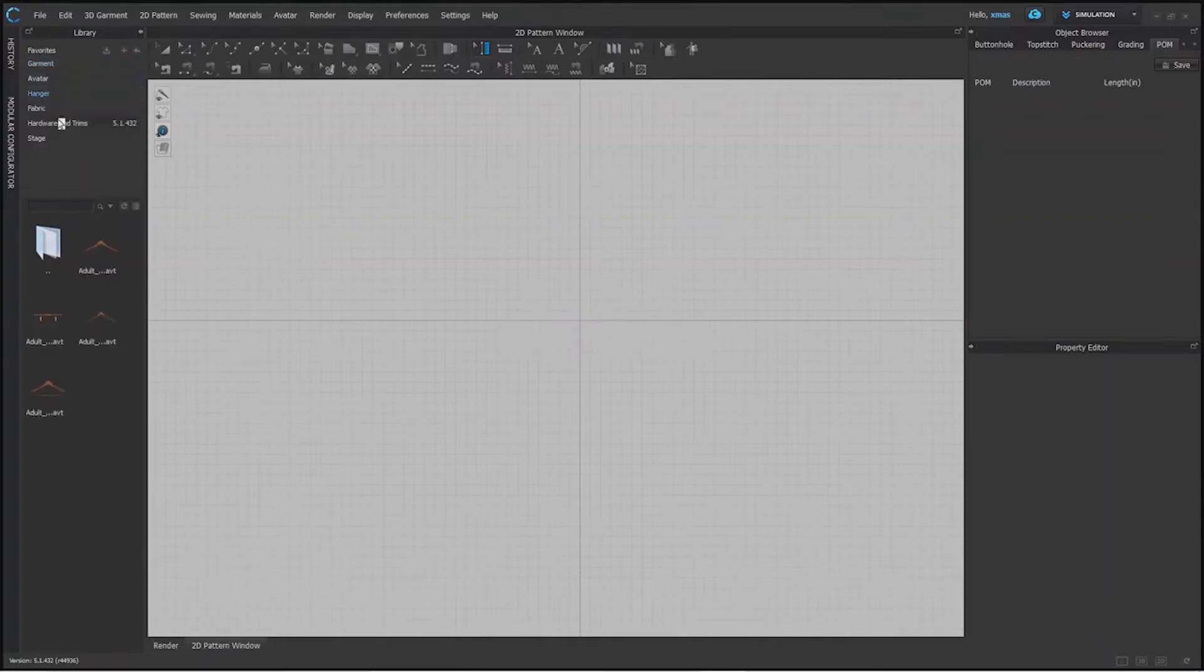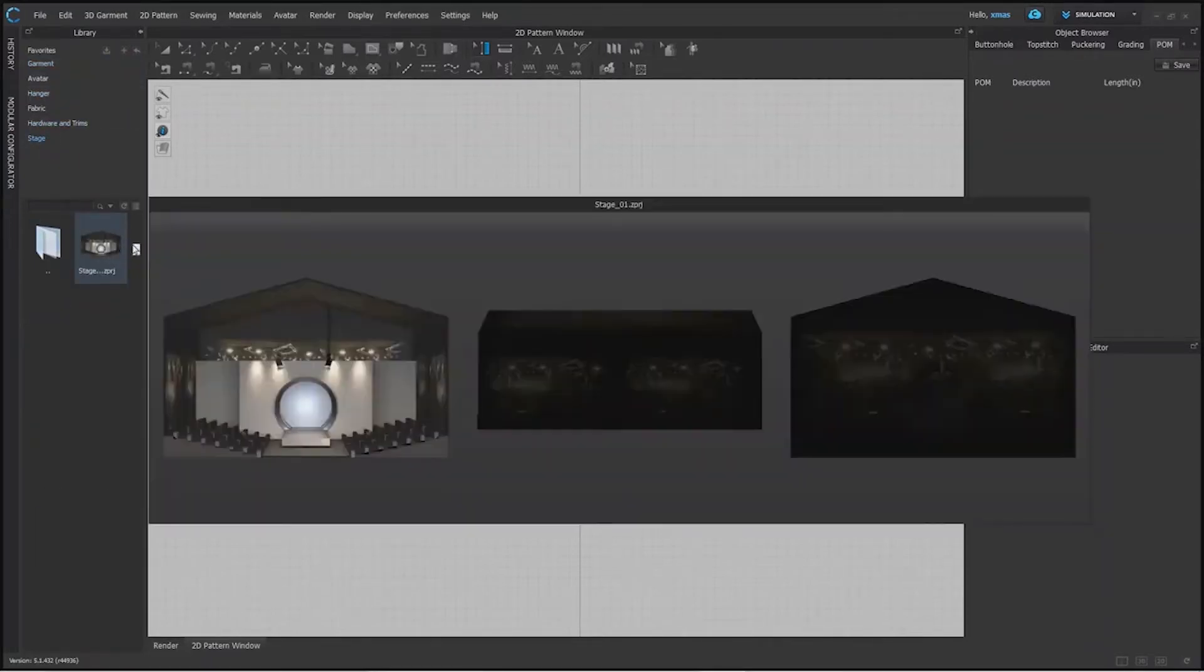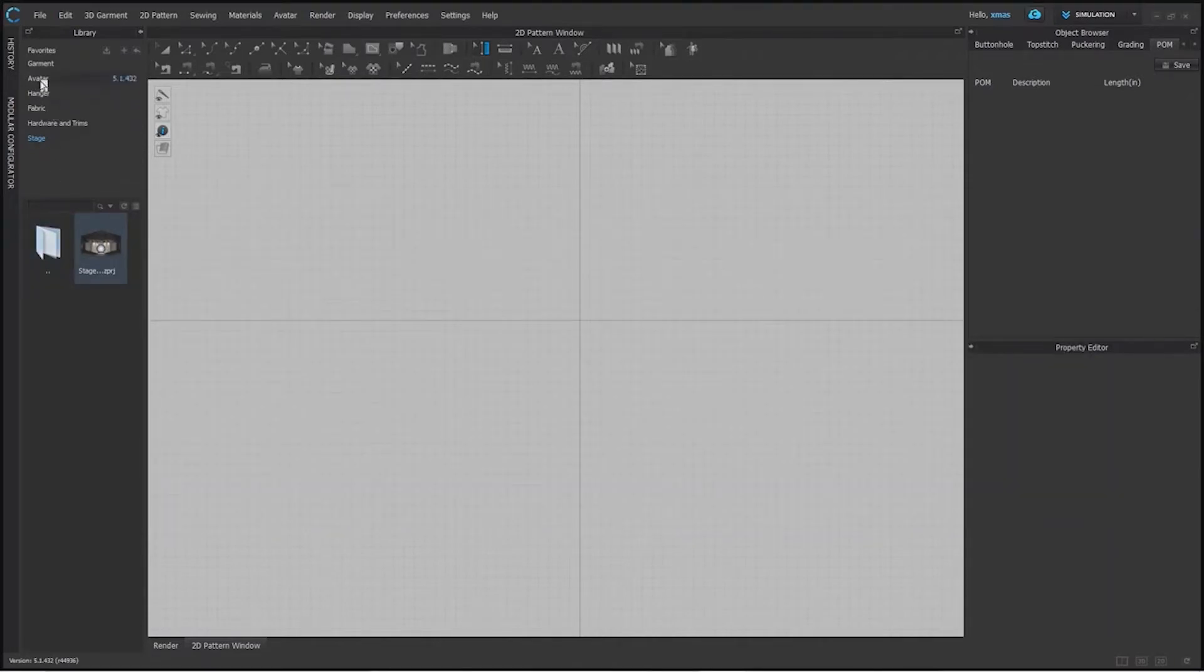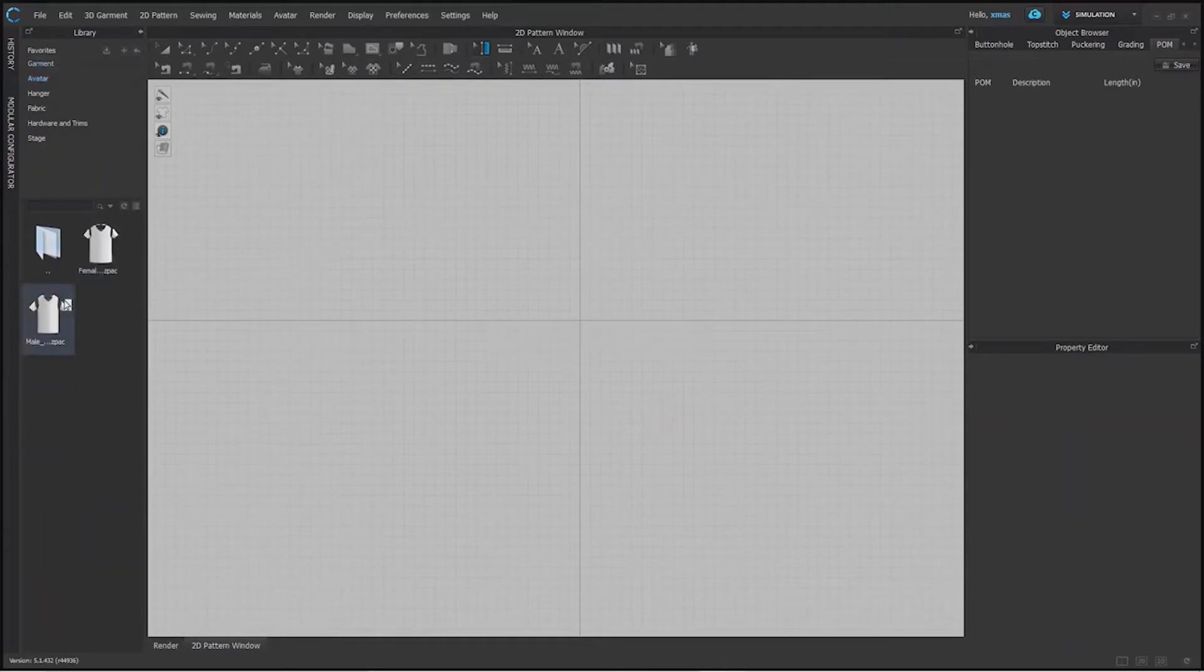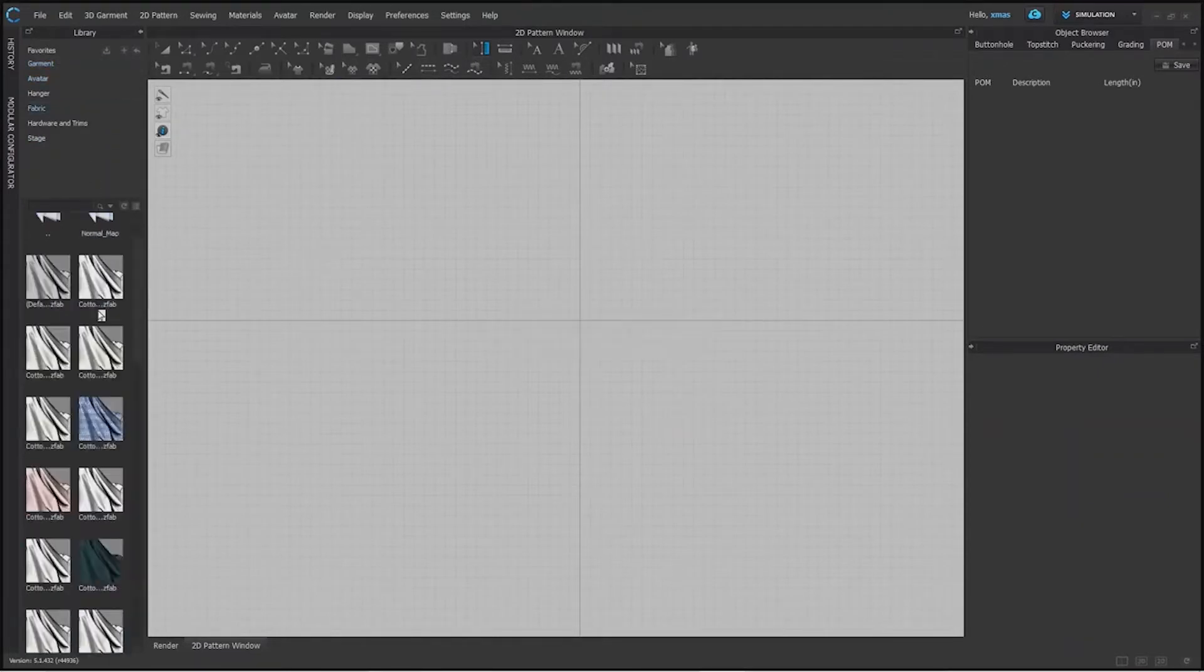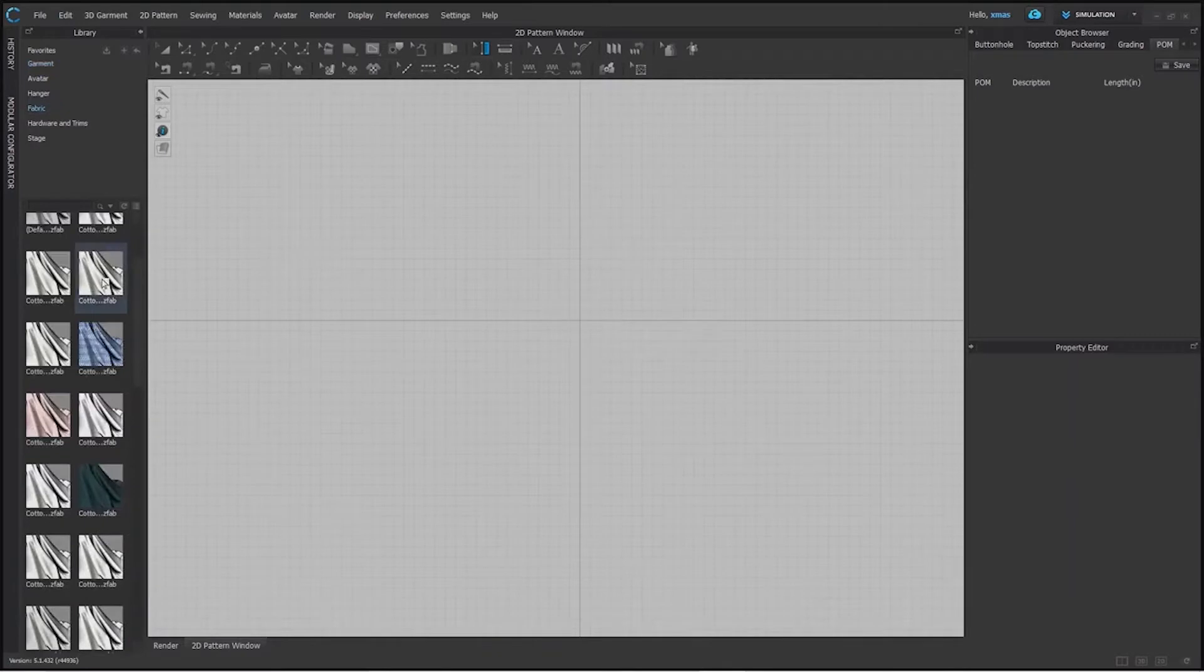This is our stage, 3D stage. When you have to represent fashion show or something then we will use this. These are default avatars: females, males, and kids as well. We have some default garment as well and this is our fabric library. It's a very huge library.